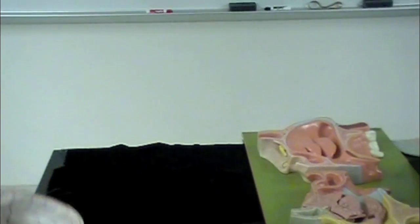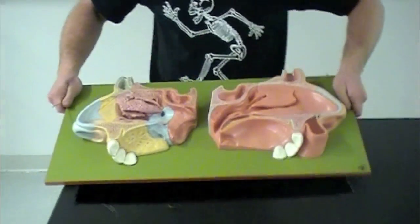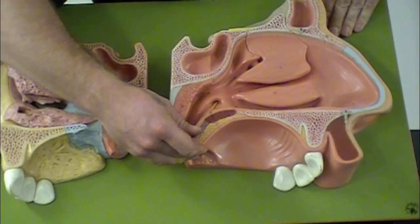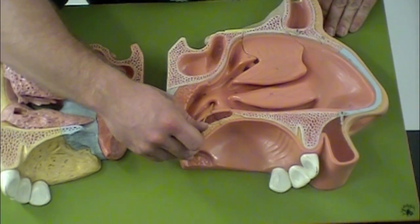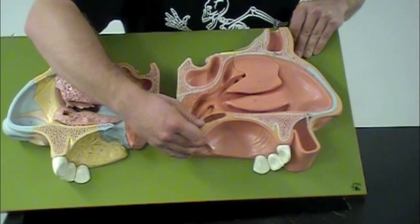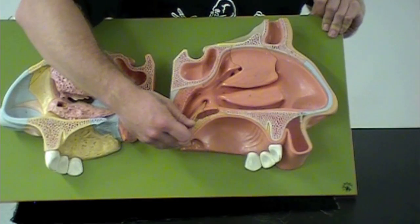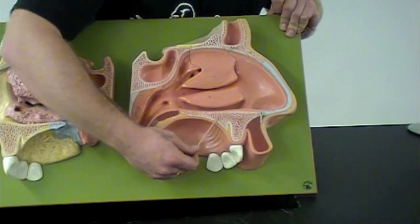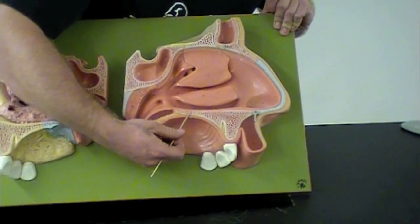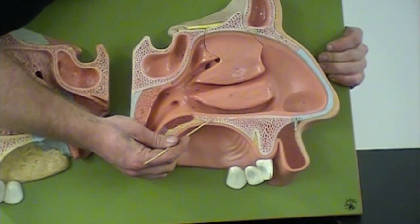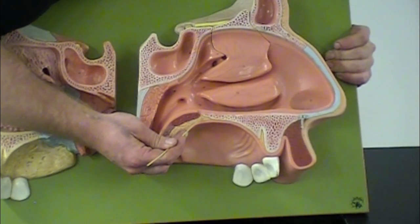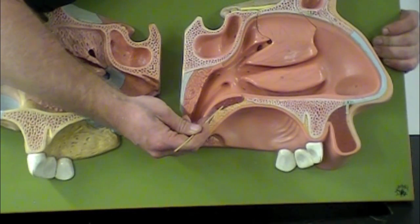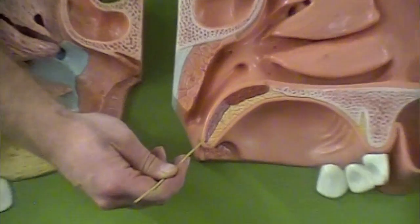Going to this other model, the next structure you have to know is called your auditory tube or Eustachian tube — right here you can see the entrance to that passageway, which goes to the middle ear. Lastly under the pharynx you have to know the hard and soft palate. The hard palate is made up of the maxilla right here and then your palatine bone right there. After the hard palate stops, the soft palate starts — you can see that muscle in the back of the mouth — and the tip of it is called the uvula.